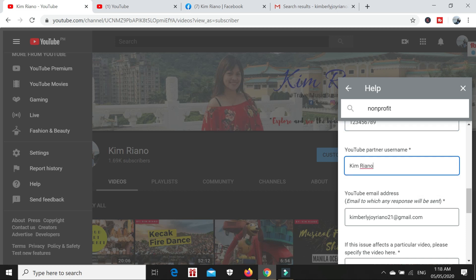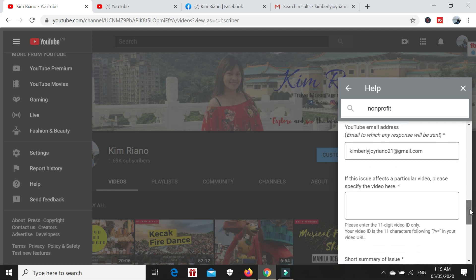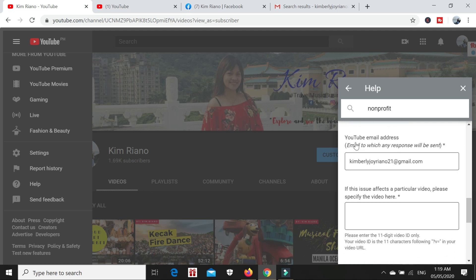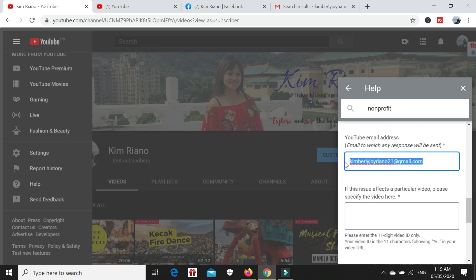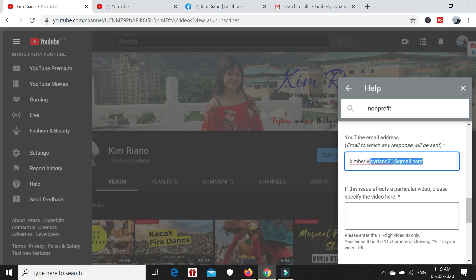They also need your YouTube email address because they will reply here. The email address you put here needs to be active and accessible because they will send their response there.